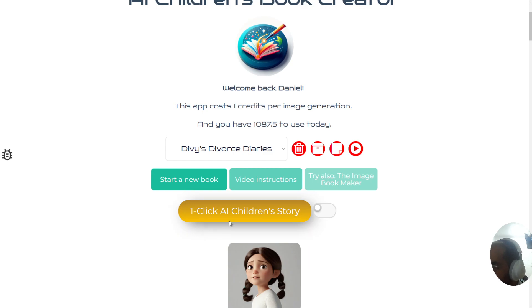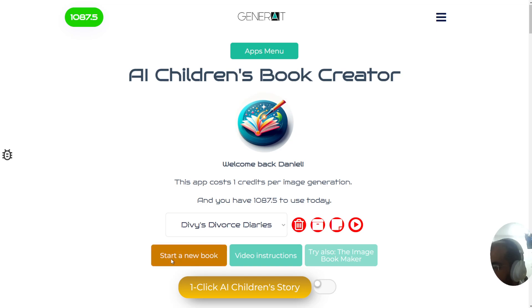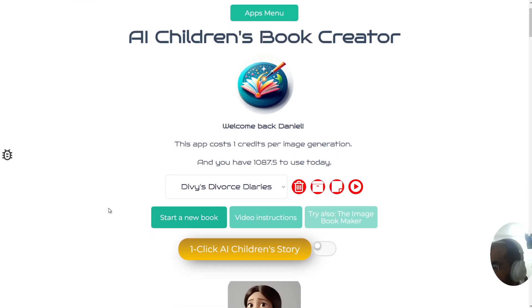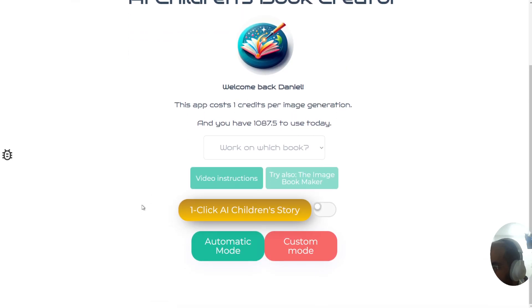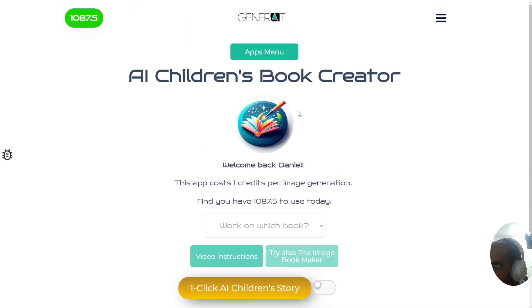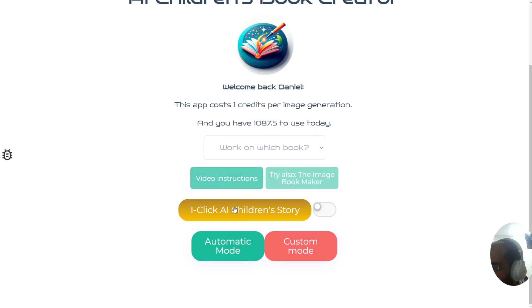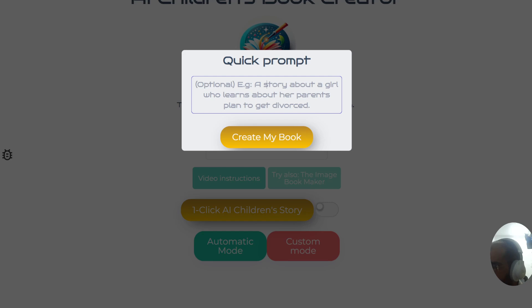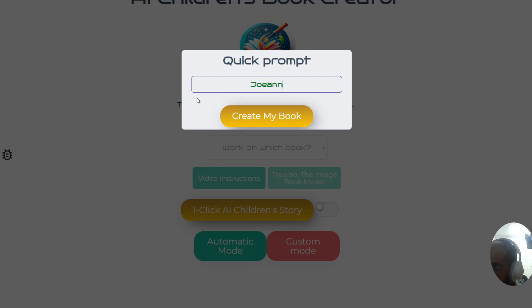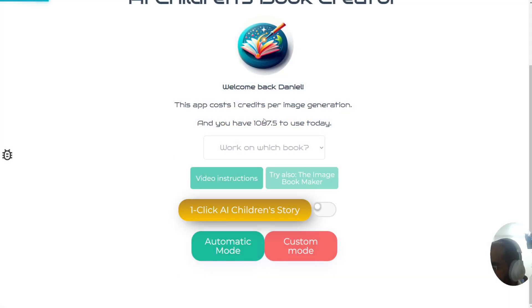Let me demonstrate this new function. Click on start a new book — this is what you'll find when you first get started. Click this button regardless of what kind of membership or credits you have, then write a quick prompt. For example, let's write a book about Joanna — 'Joanna learns to love reading.' Let's click create my book.